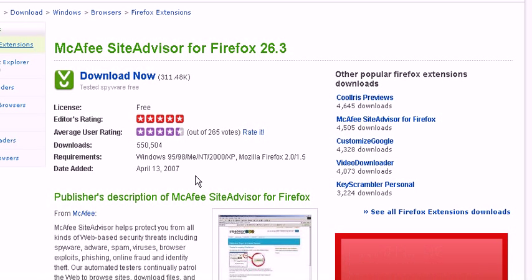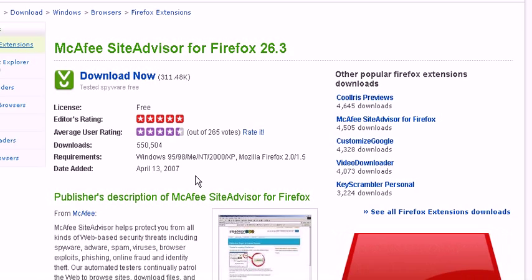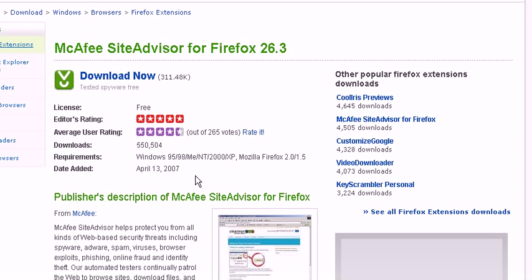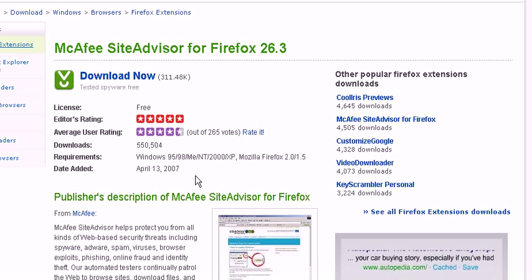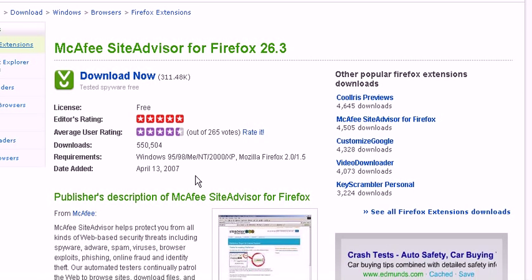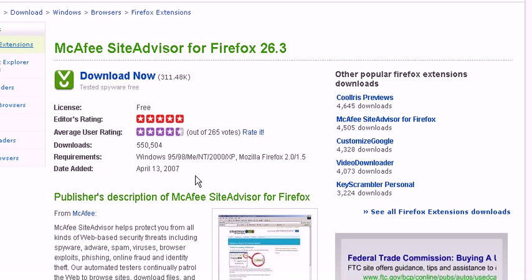Hi, today we'll be reviewing McAfee SiteAdvisor for Firefox 26.3. It's easy to use. It's incredible.